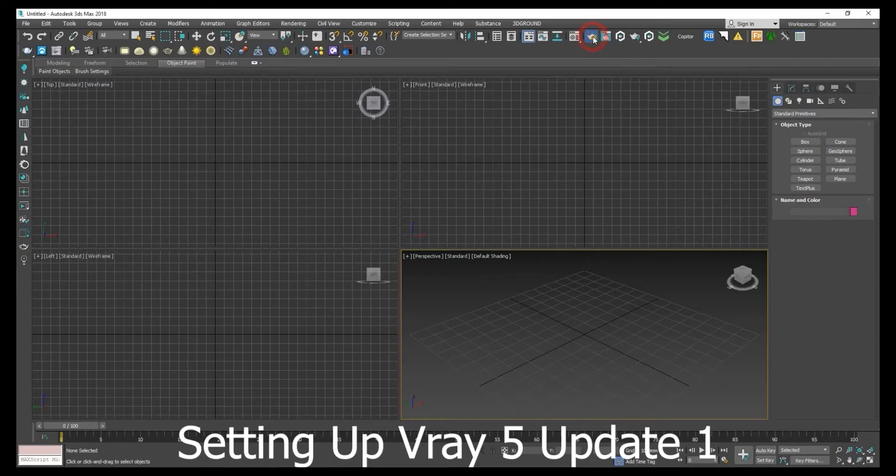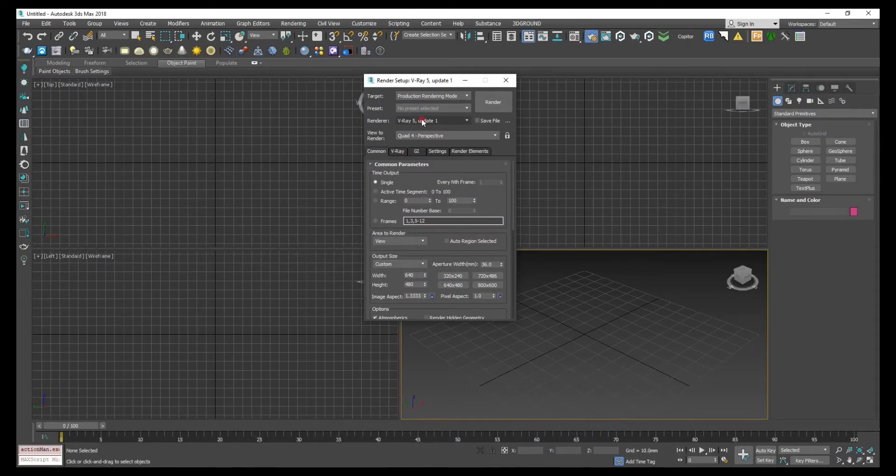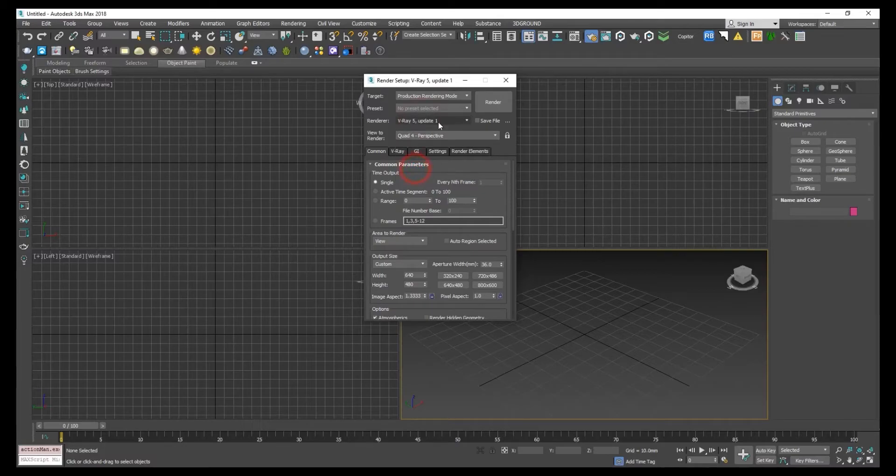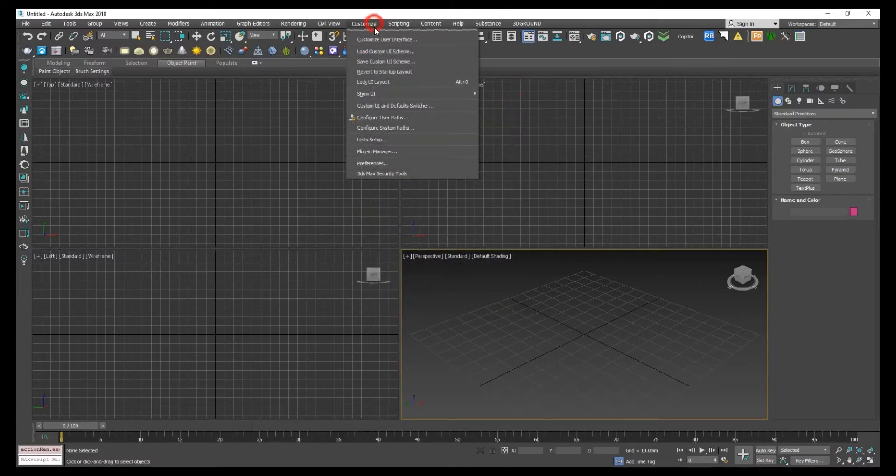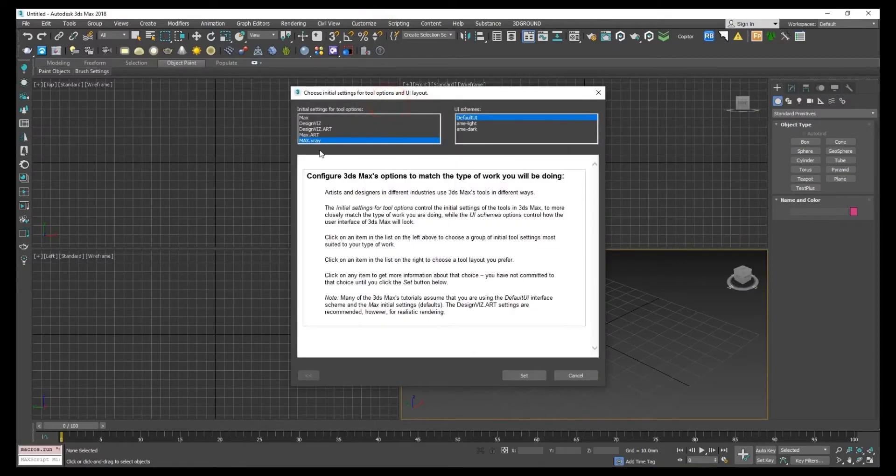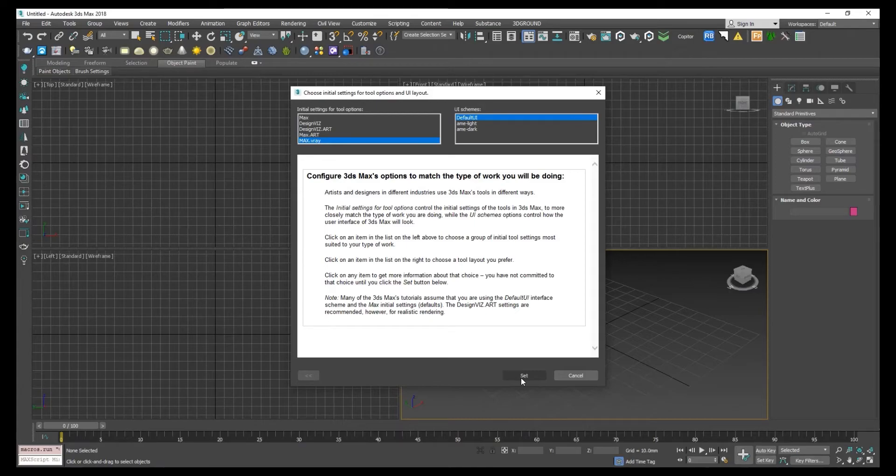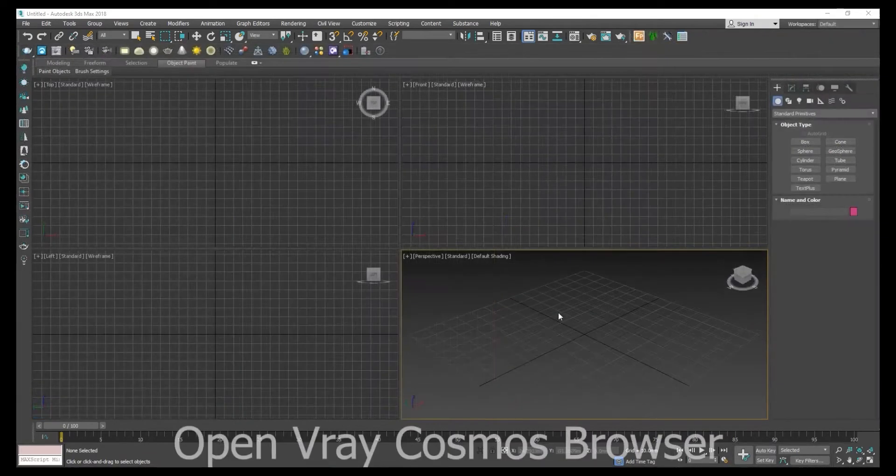Set V-Ray as a primary engine. Then go to customize, custom UI, set V-Ray and click on set. After setting this, restart your 3ds Max.